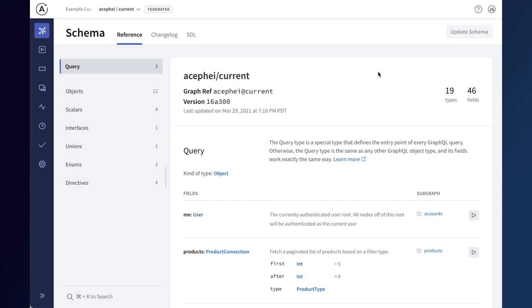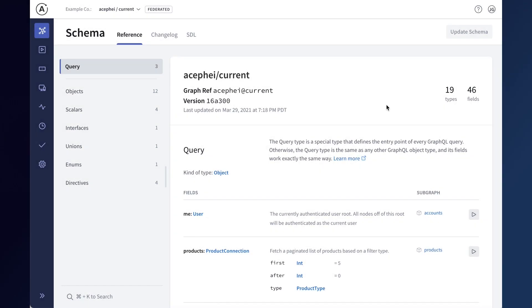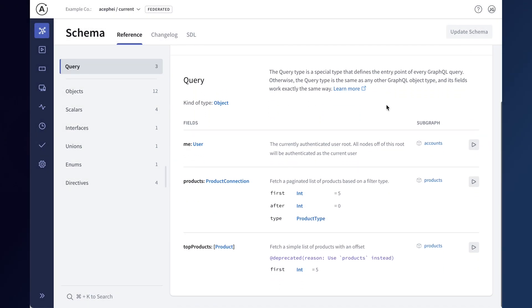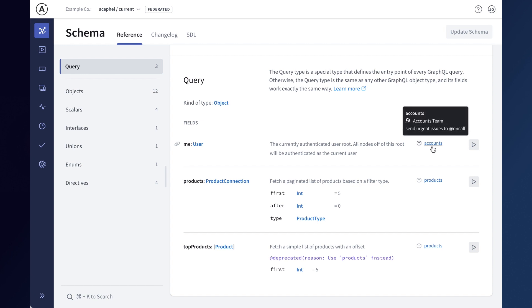The schema reference also includes support for federated graphs. You can find a subgraphs column when exploring types and fields in your schema so you can easily see which subgraph each object originates from.